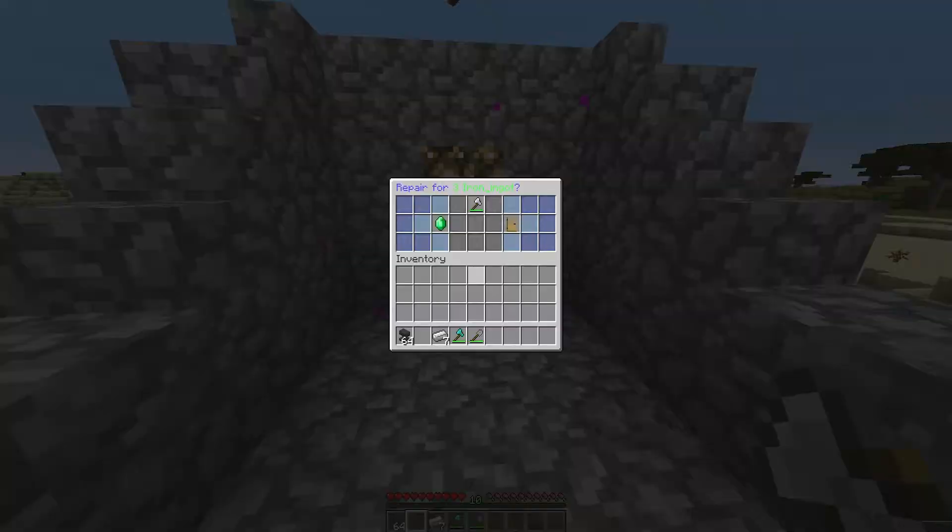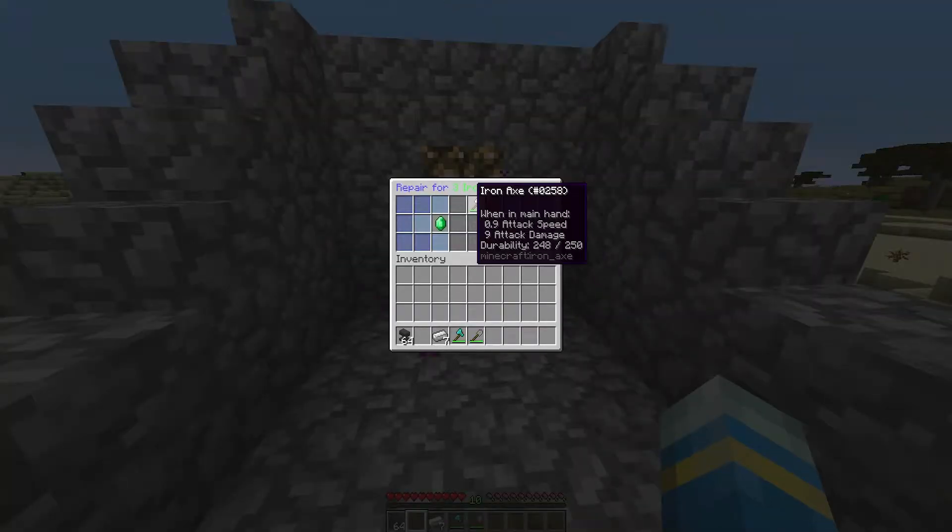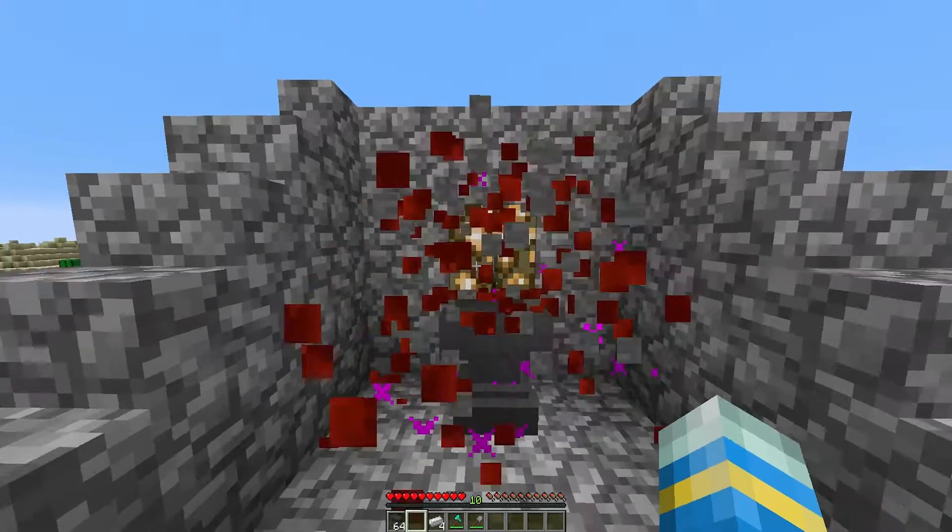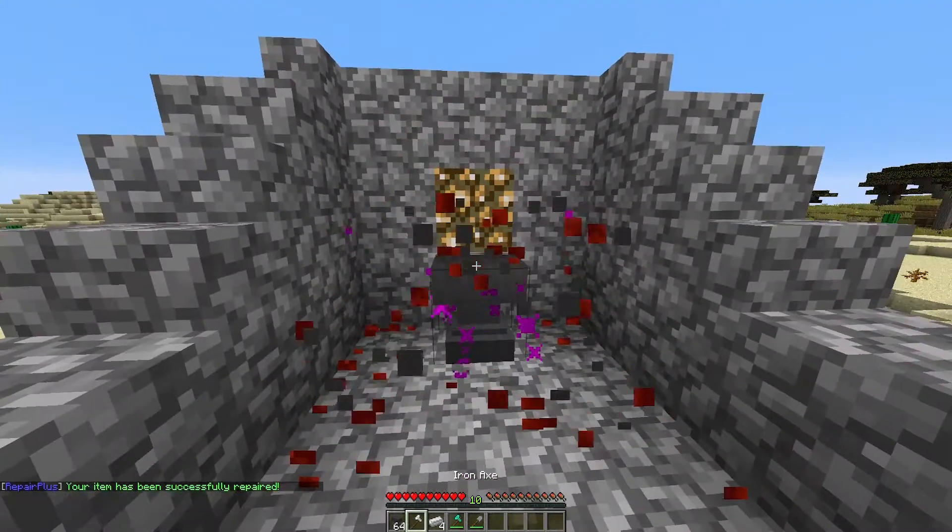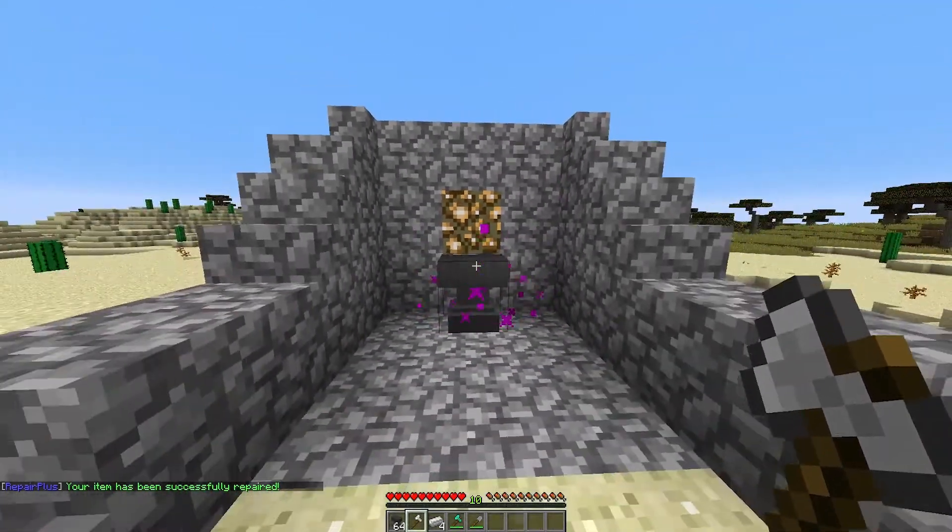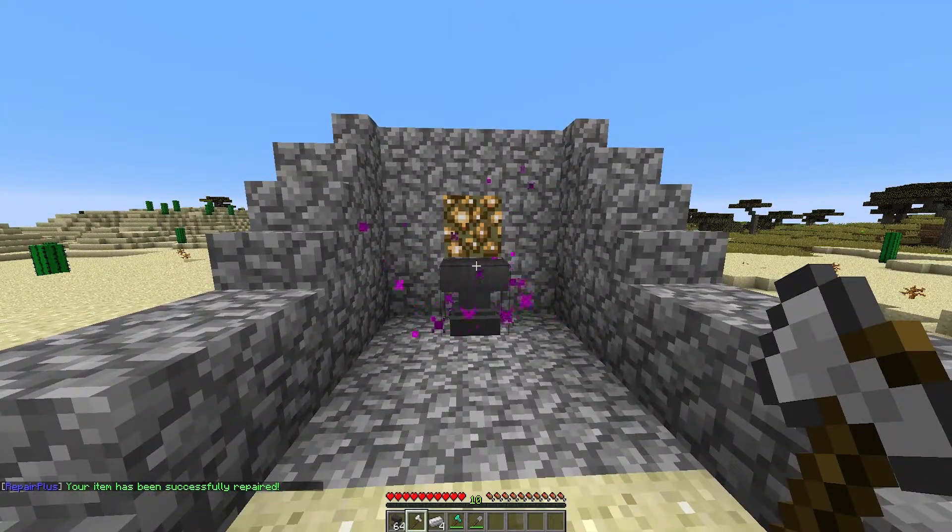If we click iron ingot and then yes or no, it will be taken from our hand, there will be a cool particle effect and then it will be repaired.